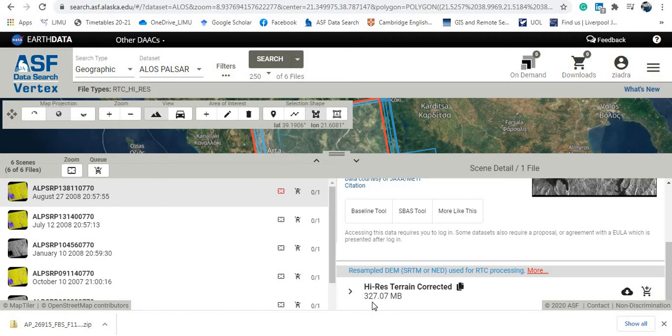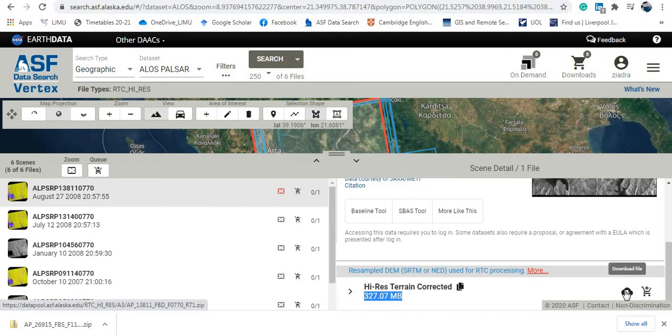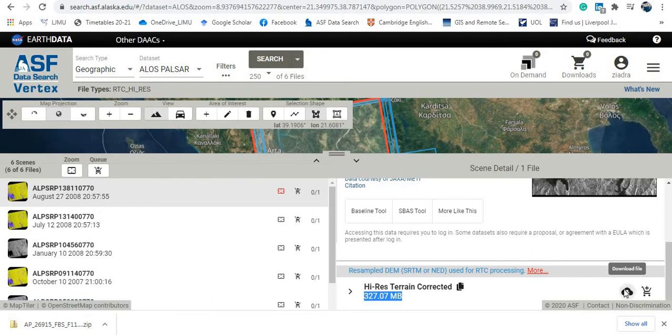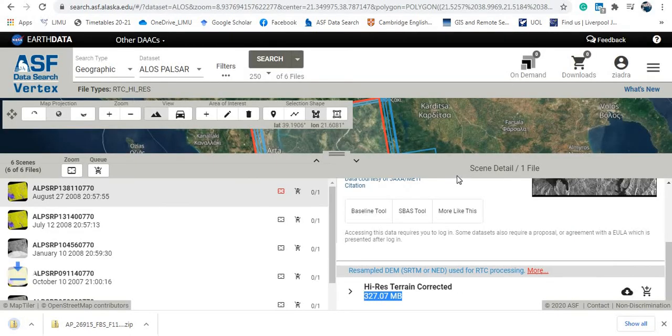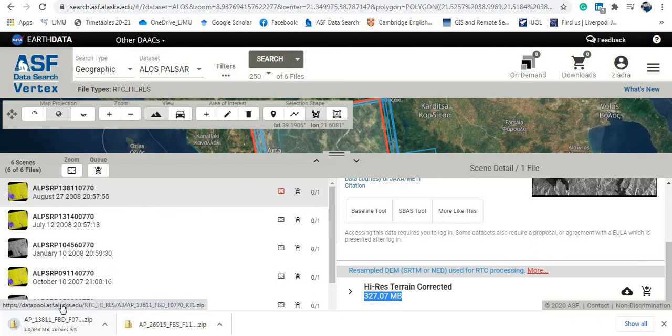So if you go down here, you will see now the high resolution terrain corrected file. This file size is 327 megabytes, and you can download it from here. Now I will download this, for example. This is the downloading page.